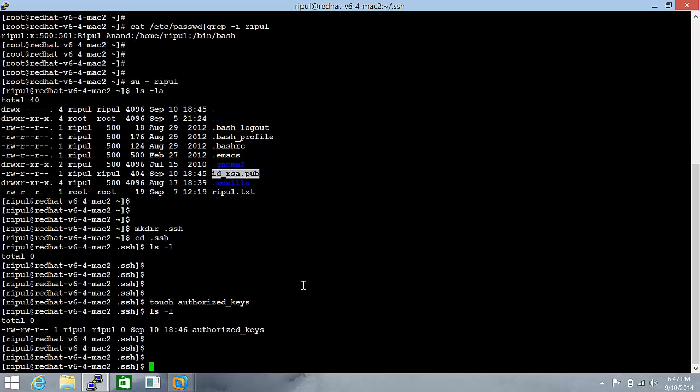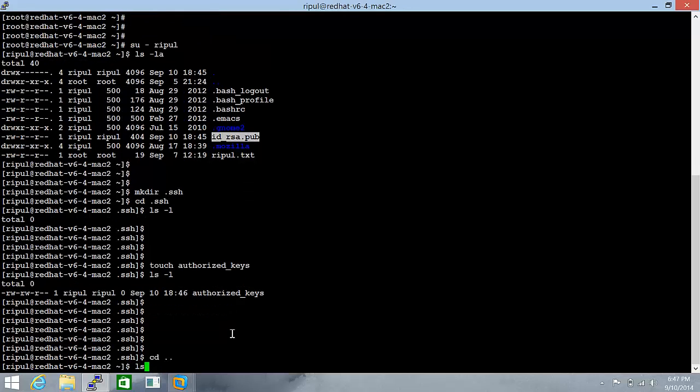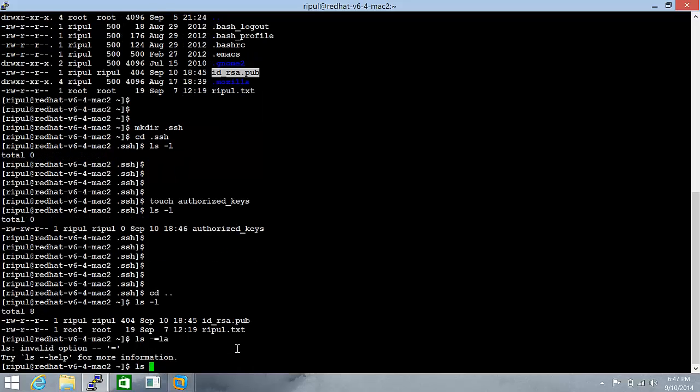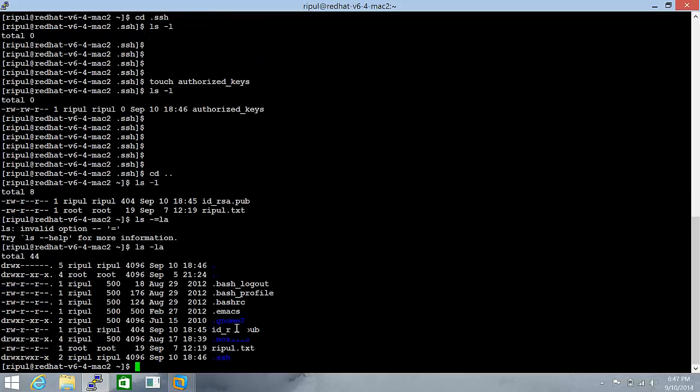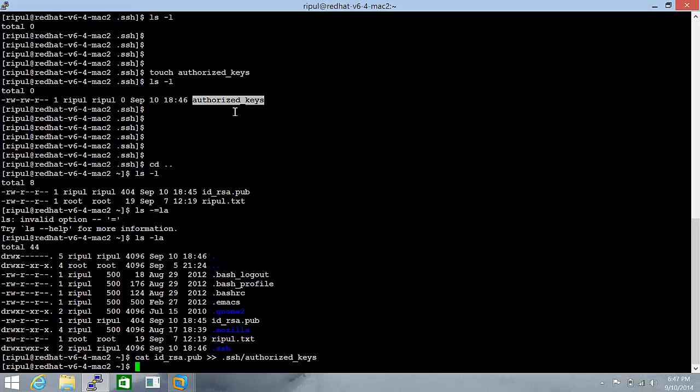Let's do that because the contents of this file are sensitive. Even a space or a blank, if accidentally put in, can cause it not to work. So let's ls -la. We're going to cat the contents of this and redirect it to .ssh/authorized_keys.